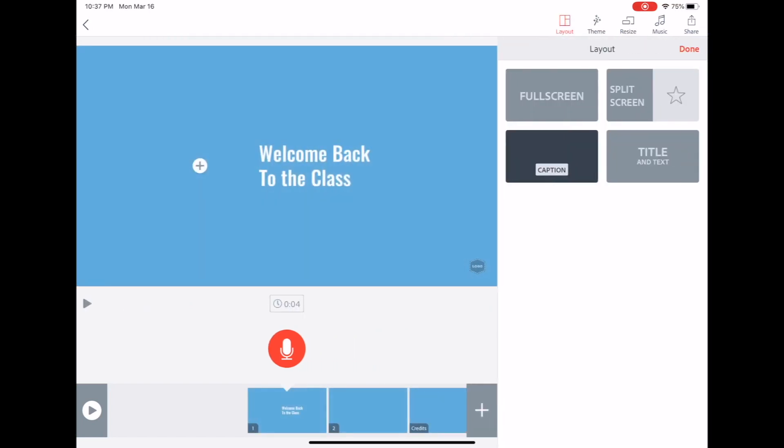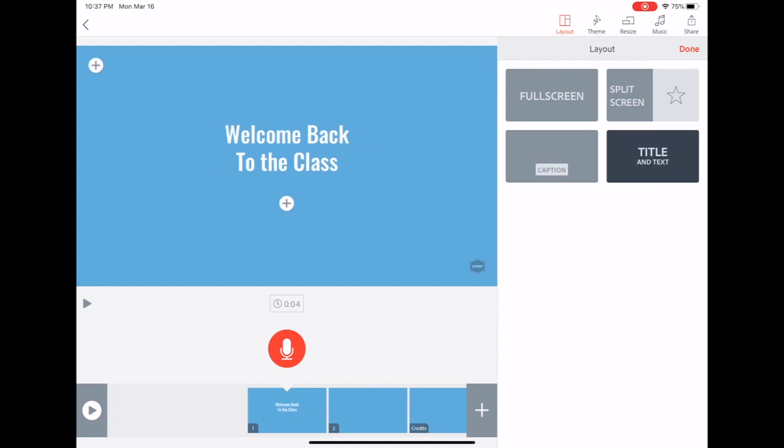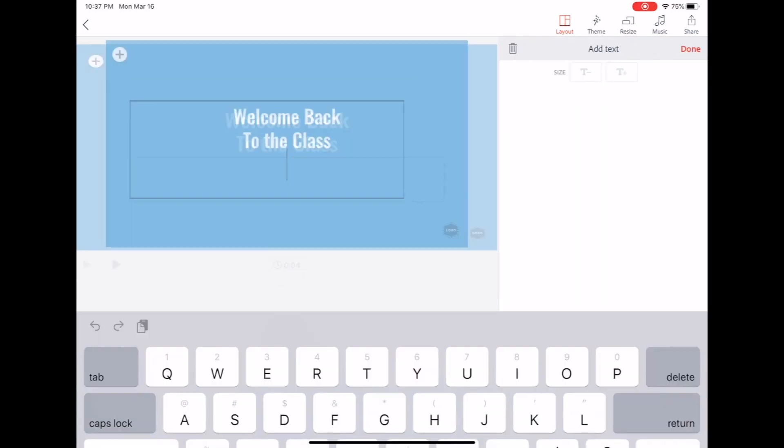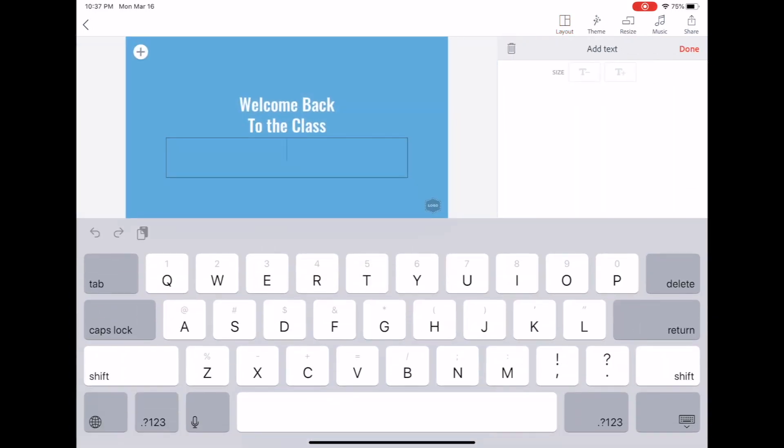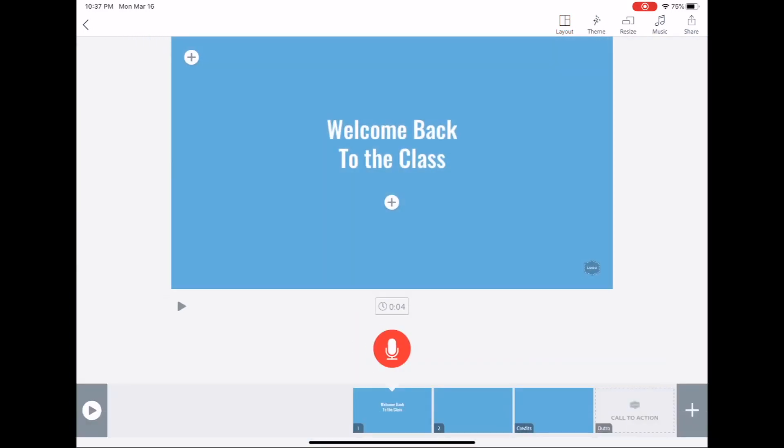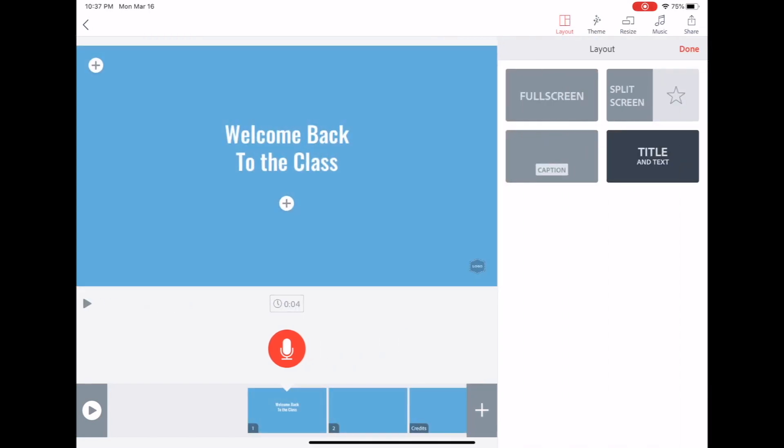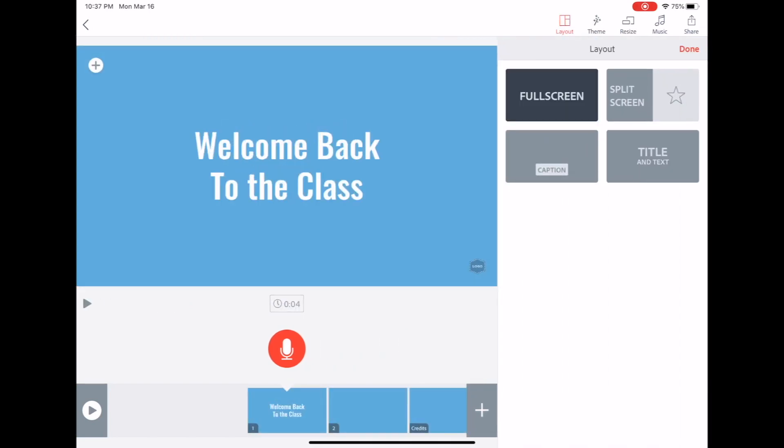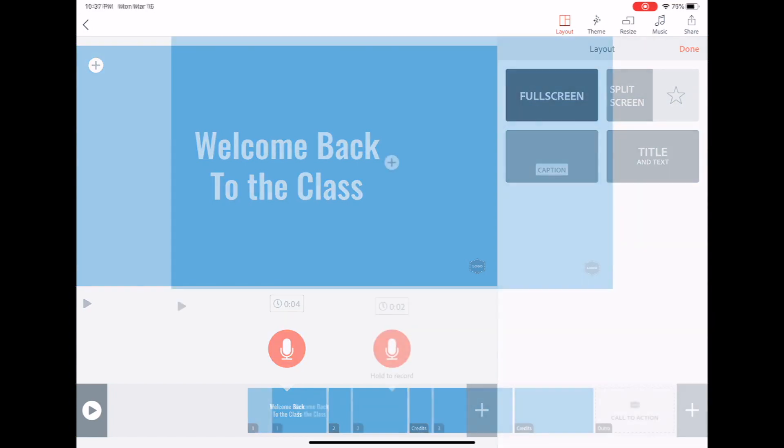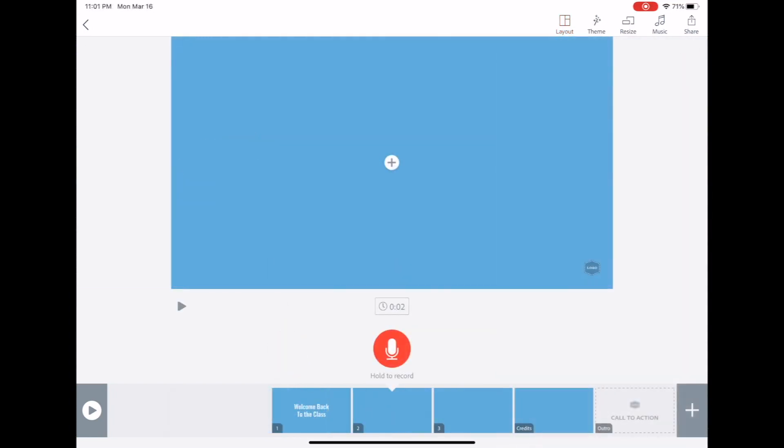Again, layout. Let's say if we wanted a caption, we don't want caption, we want title and text that will put a title in the middle and then another additional line that you can add to the bottom. Okay, so I'm going to keep it at full screen. Welcome back to the class. And I'm going to add video for my next screen. Before I add video for my next screen, I should explain theme.